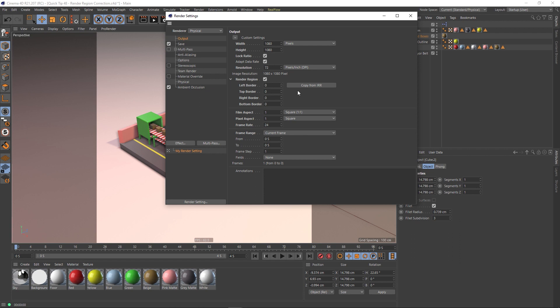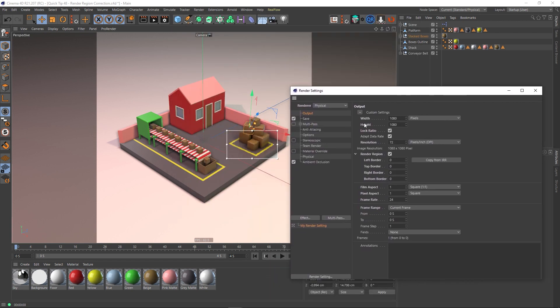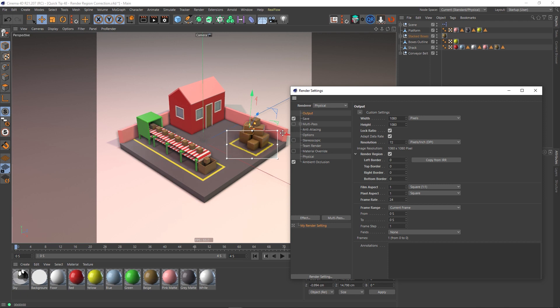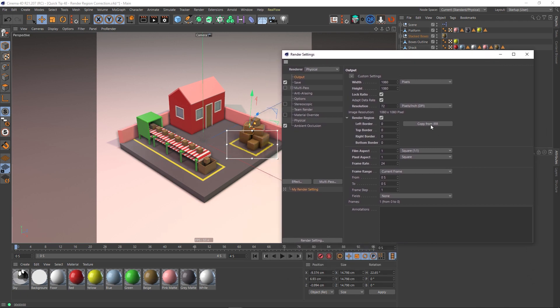And now what you can do is go to your render settings, go to your output, you've got a little checkbox here for render region. So let's just click that on, fold it down. And then you can copy the location of the left border, the top border, the right border, and the bottom border. So in actual fact, the size of this box, you know, its location of its edges. So we can click this button here that says copy from IPR, and it takes all the values from this.